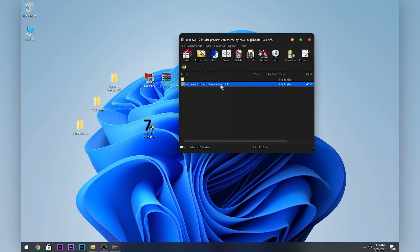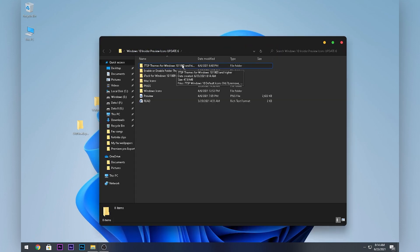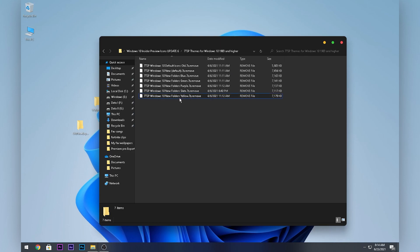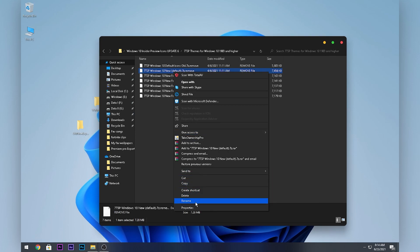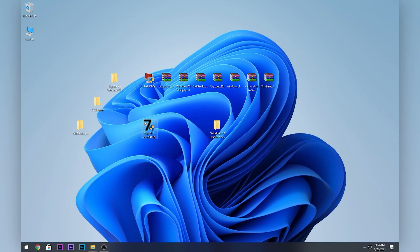Open up the Windows 10 UI Inside Preview folder and drag it to your desktop. Open the folder, then open the 7TSP Themes folder. You'll see some themes — I like the yellow default one. Right-click the file, click Rename, remove the extra text and the dot, click Enter and Yes. The file will now appear as a .c file.